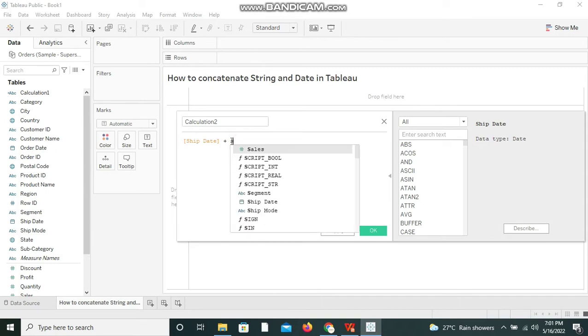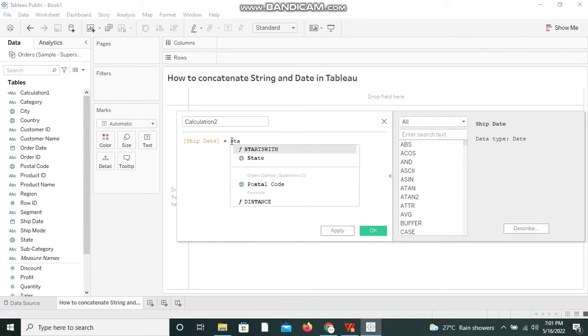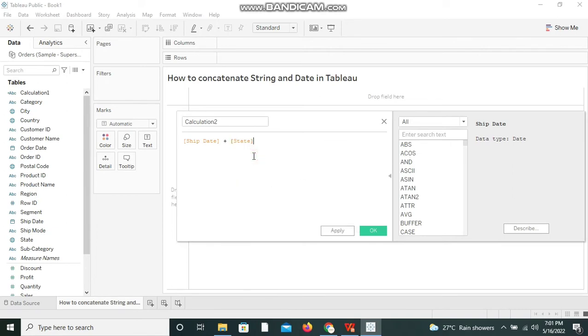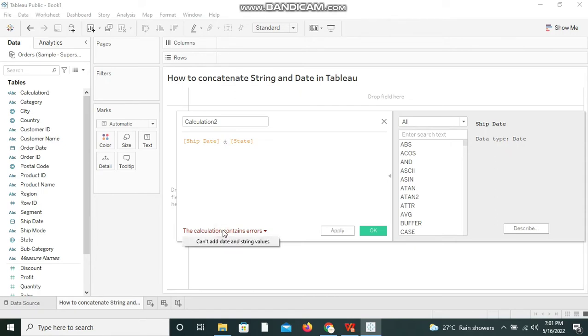So you can see the error over here. The error is 'the calculation contains error'. So let's see what it is. Can't add date and string values. So this is what the error will be seeing as soon as we try to add date and a string.